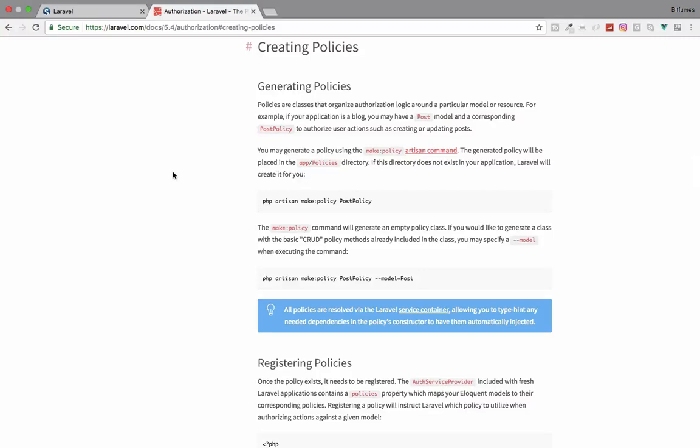In this episode we are going to learn about policies. In the last episode we learned about gates. Gates and policies come under the umbrella of authorization to give access to particular users according to our system. Welcome back to Bitfumes, I'm your host. This is the channel where I talk about Laravel and the cool things about Laravel. If you're new to the channel, don't forget to subscribe and like Bitfumes on Facebook, Twitter and Instagram.